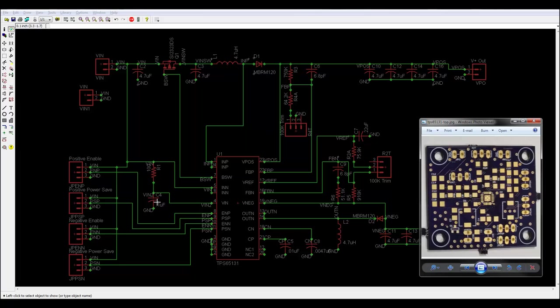So one mod I've done, I stacked a 4.7 microfarad on top of this 0.1, literally physically stacked a 4.7 on top of it. See what happens. Didn't change anything. It was worth a shot.